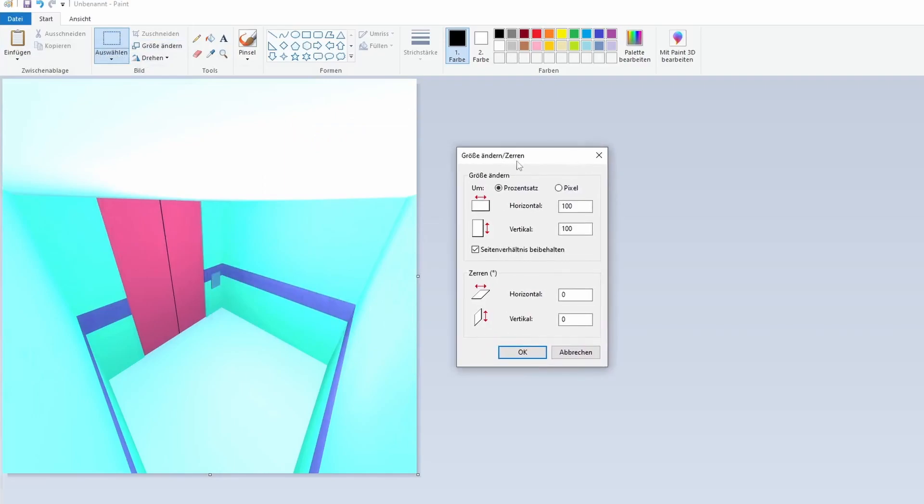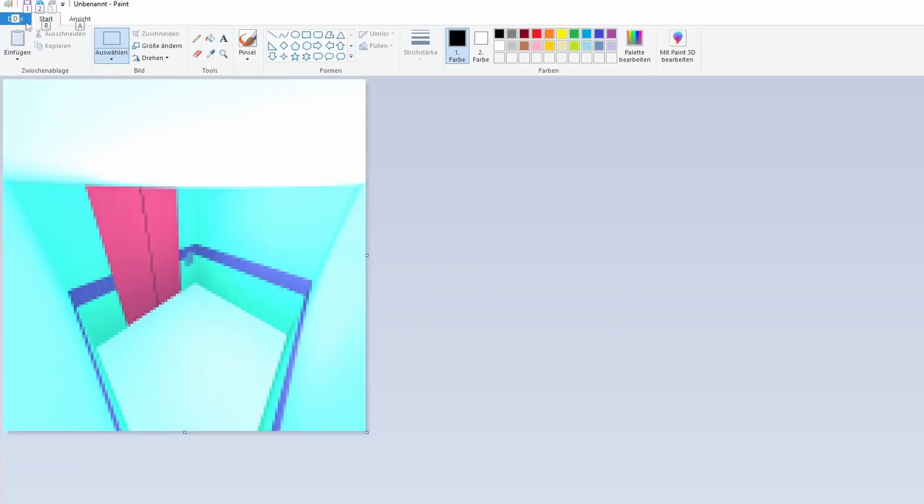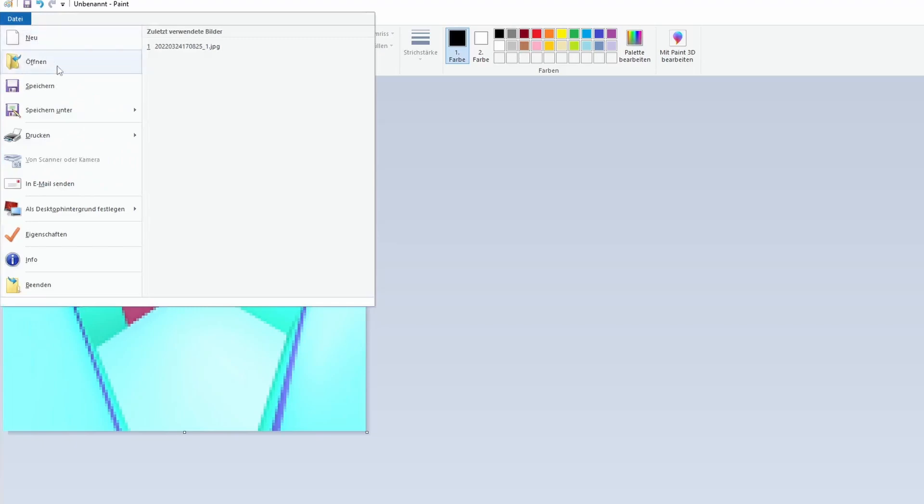Now we need to correct the image resolution. Go to the tool I just used, which is change size. Select pixels, disable keep aspect ratio, 128x128, that's what you need, then OK. And then we have an icon. Now we just need to save it as a PNG.